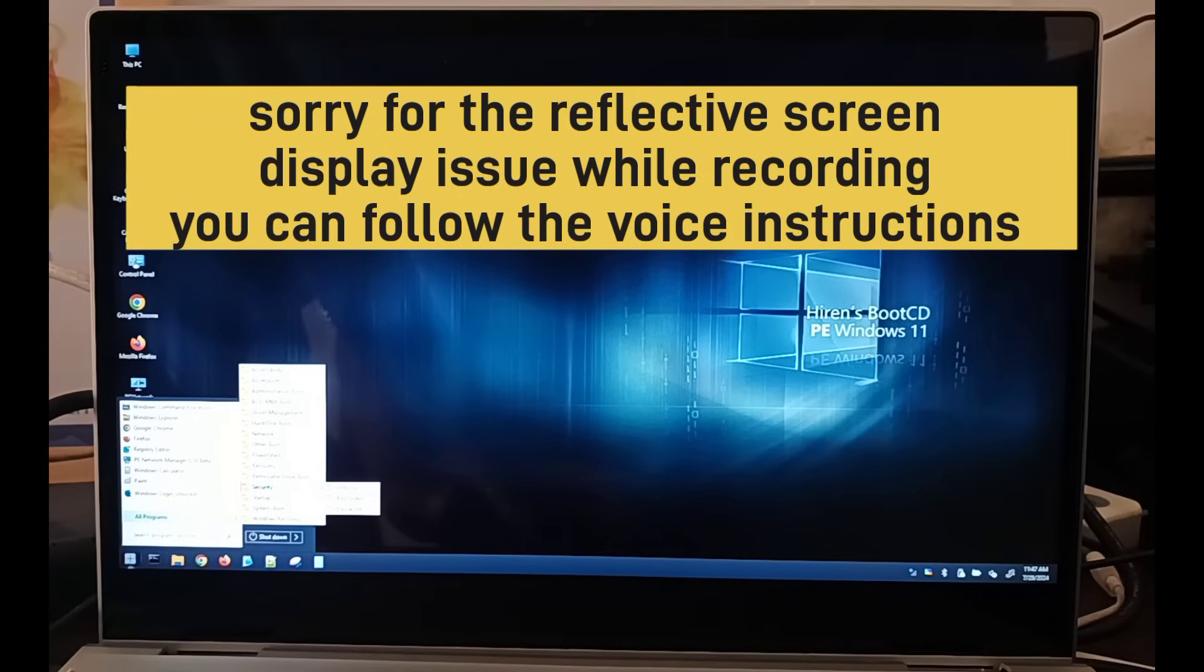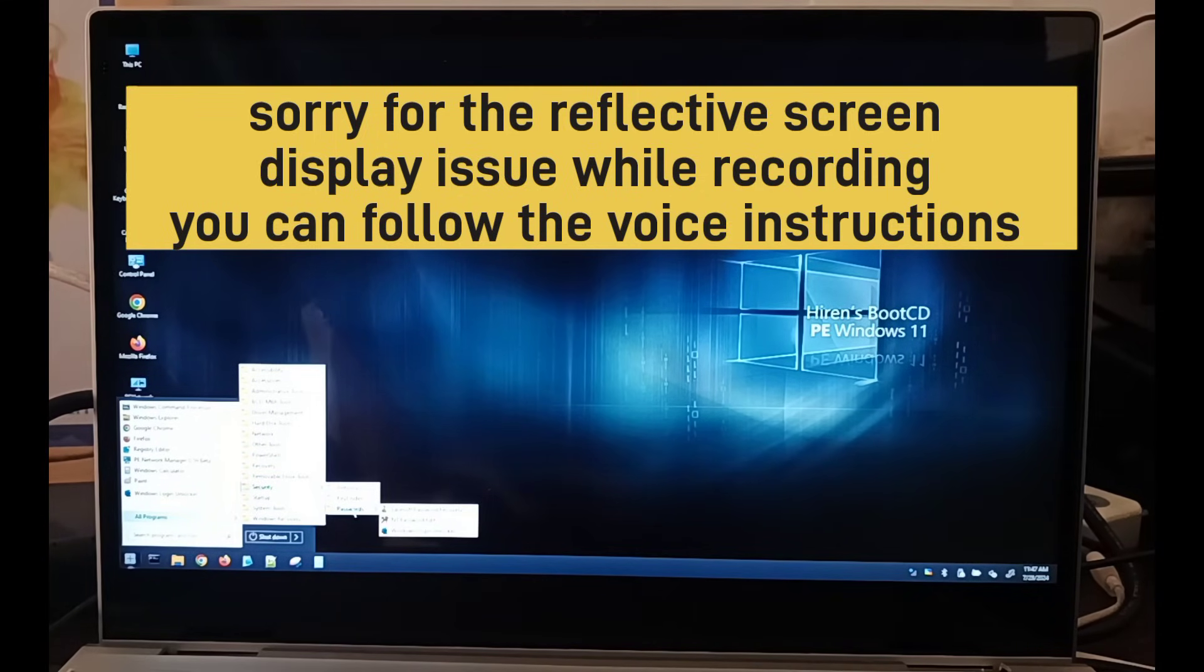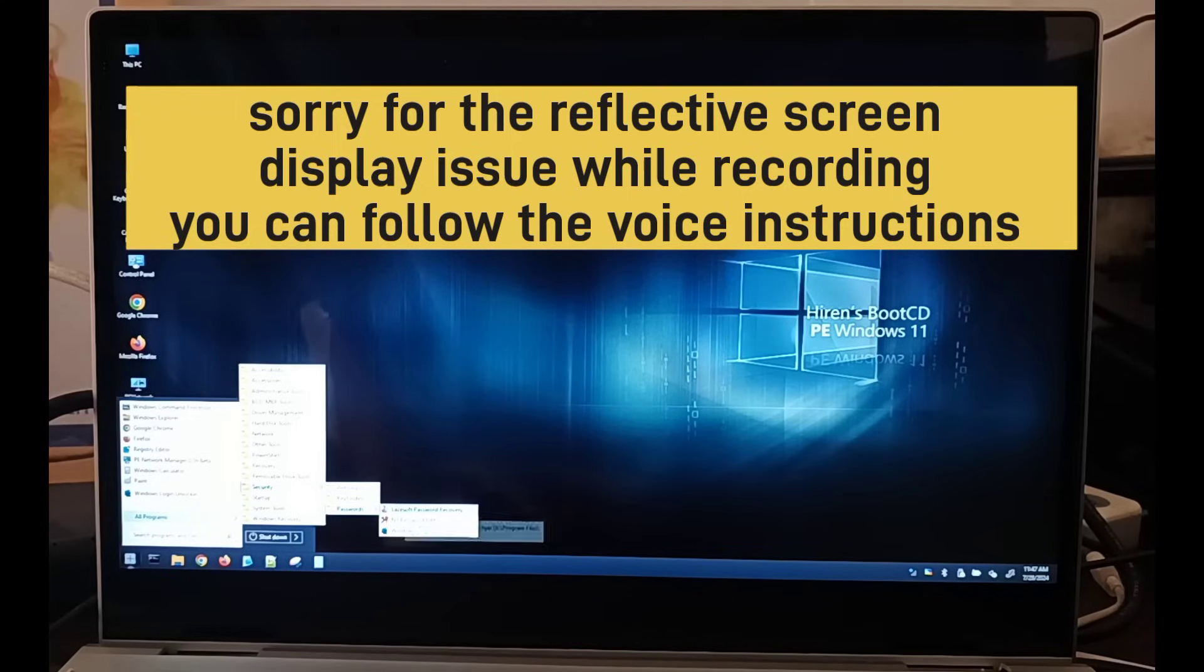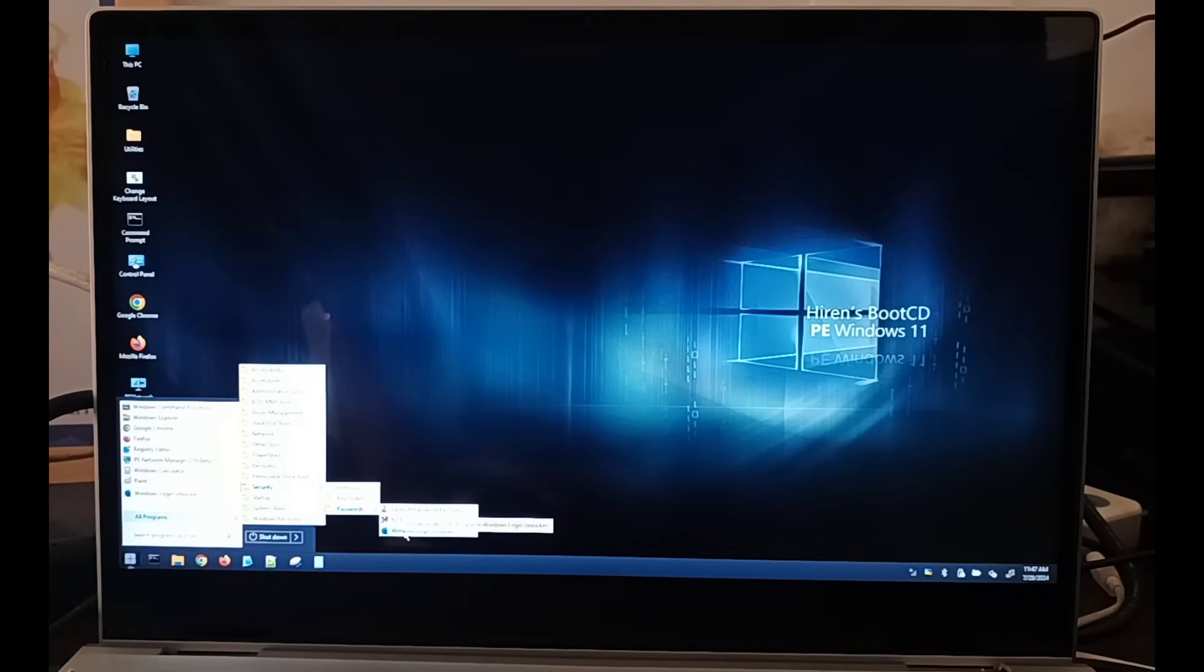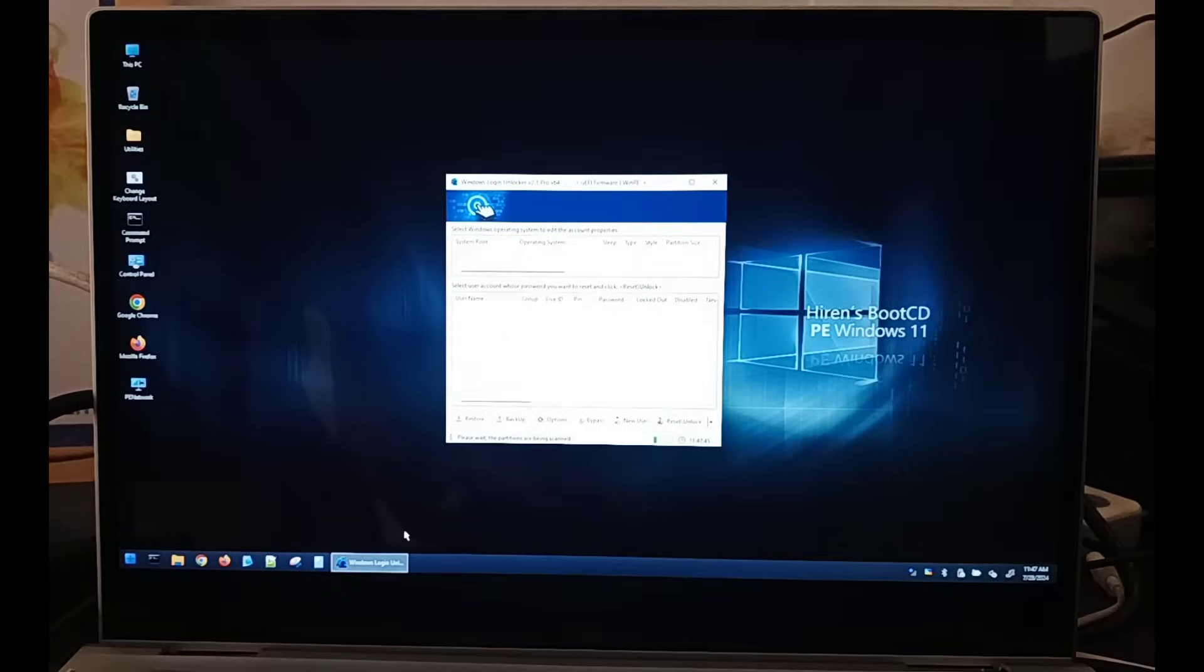Just look for Security. Then you will get three options here and move to the third option, that is Password. There also you will get three options. From there you select the third one, that is Windows Reset Password Reset. Just open it.